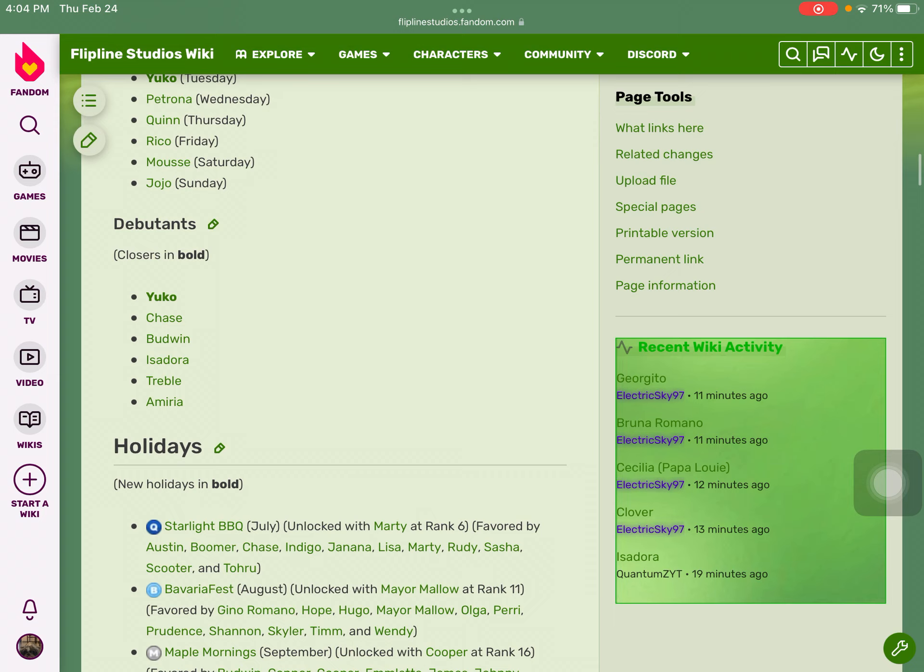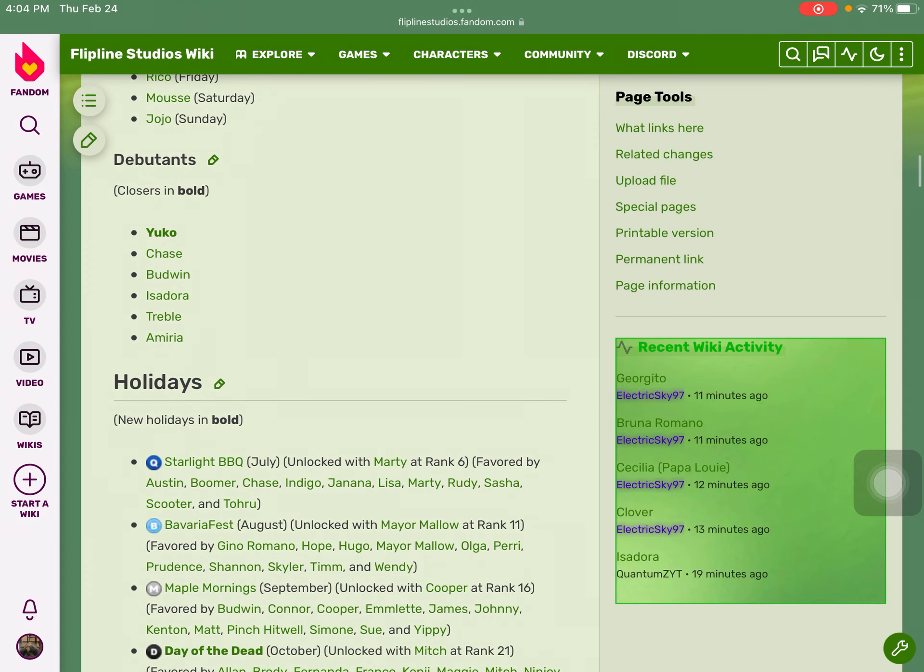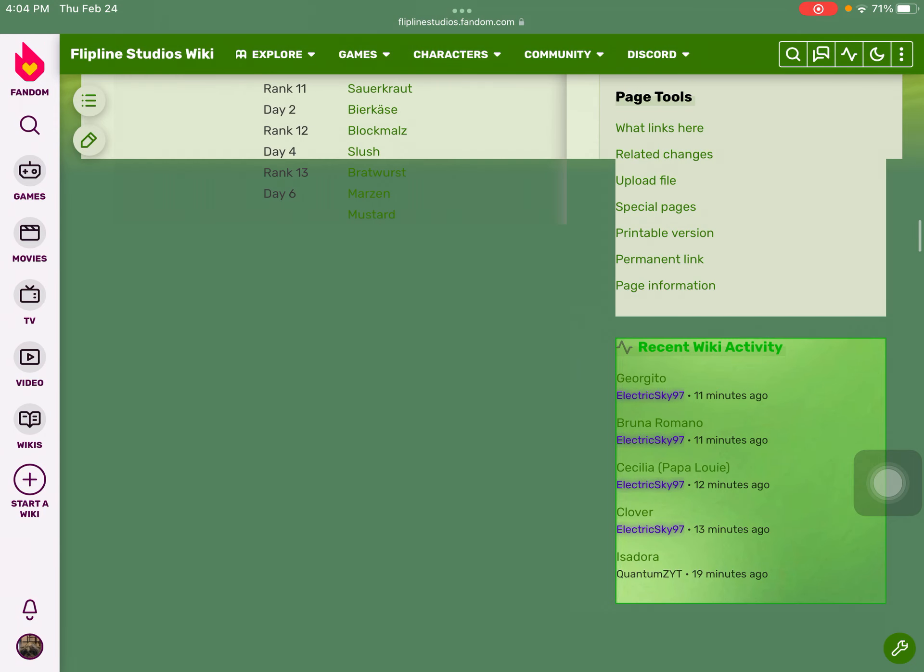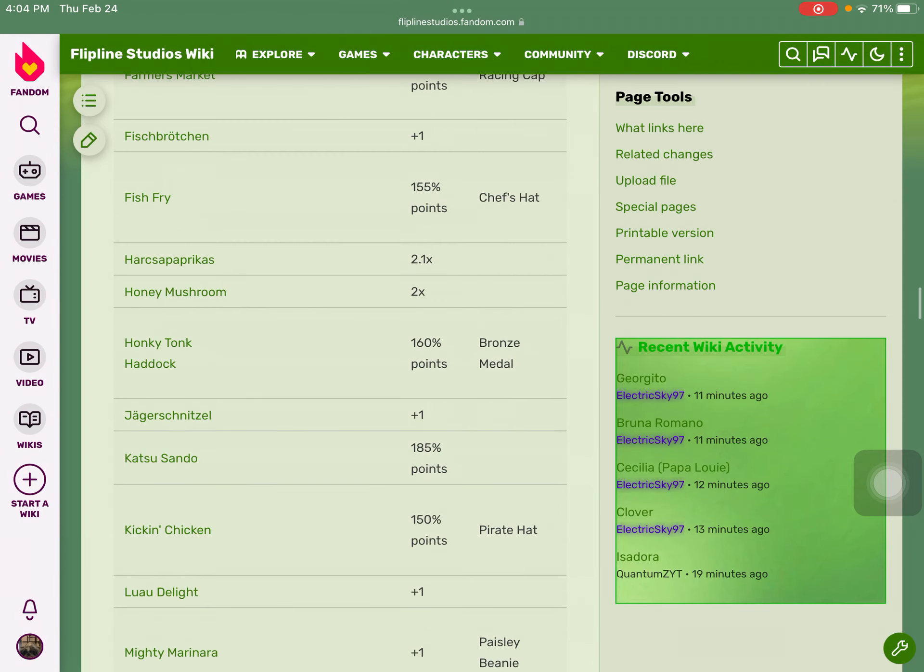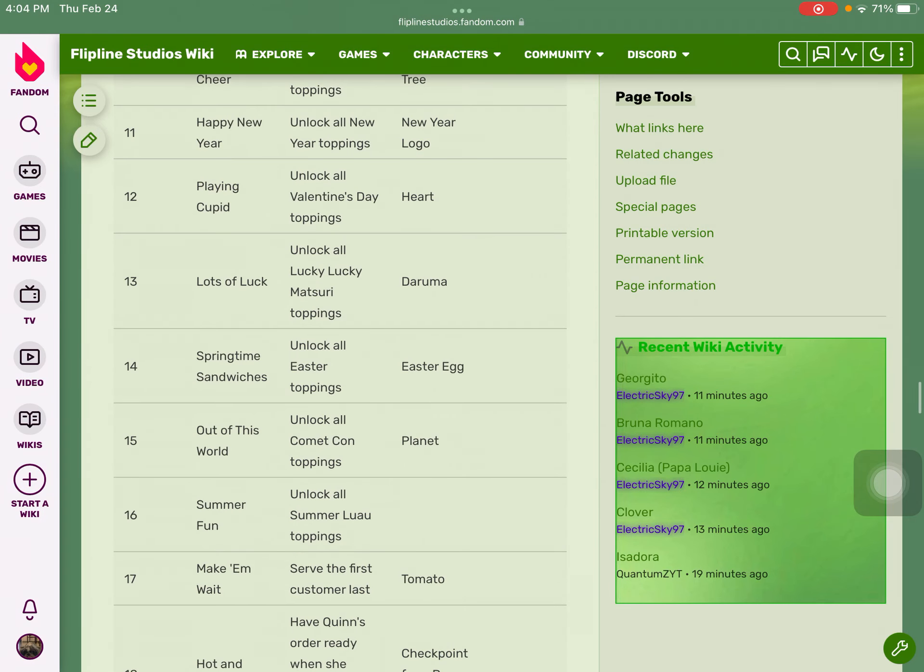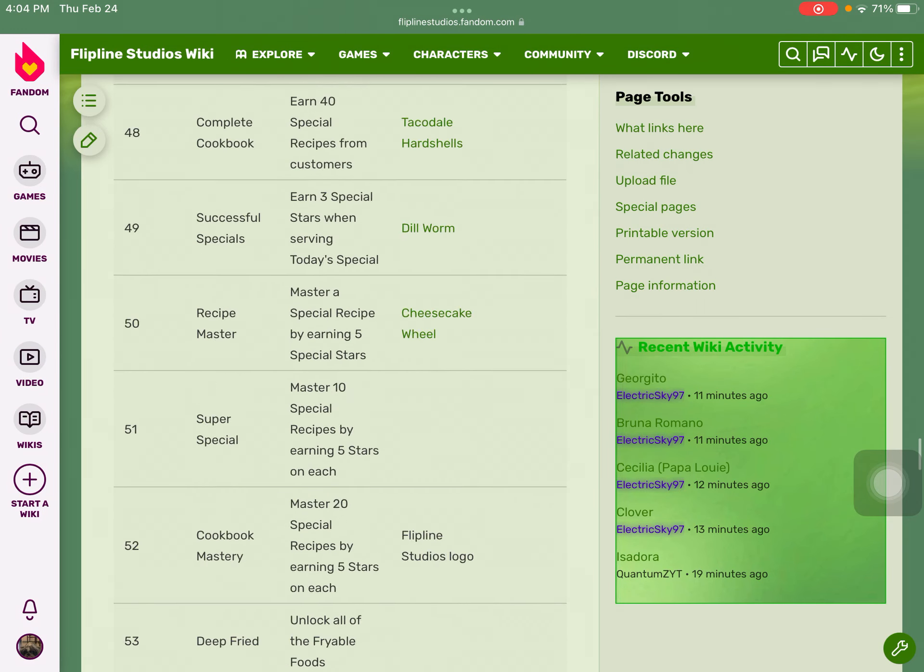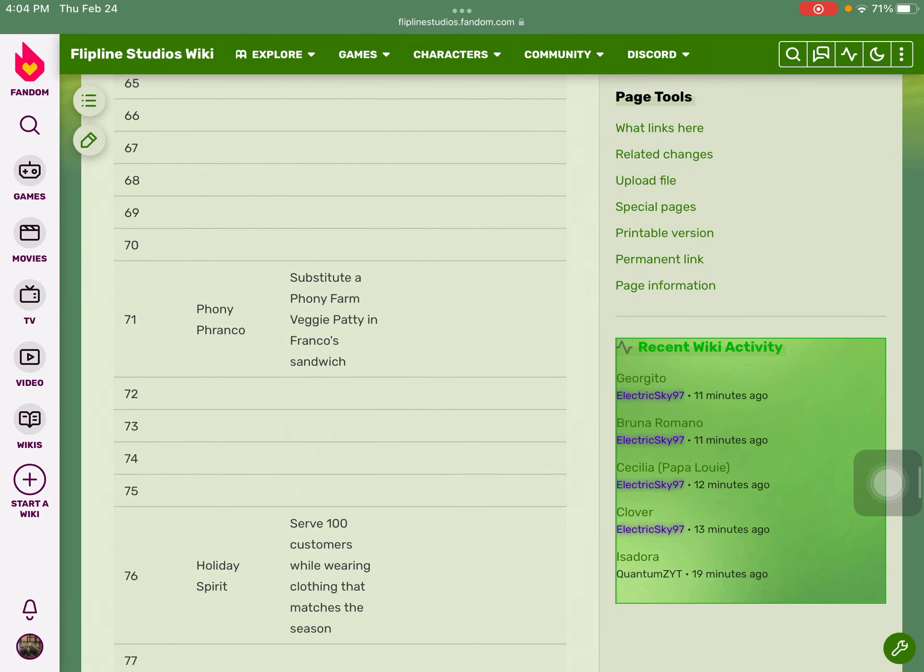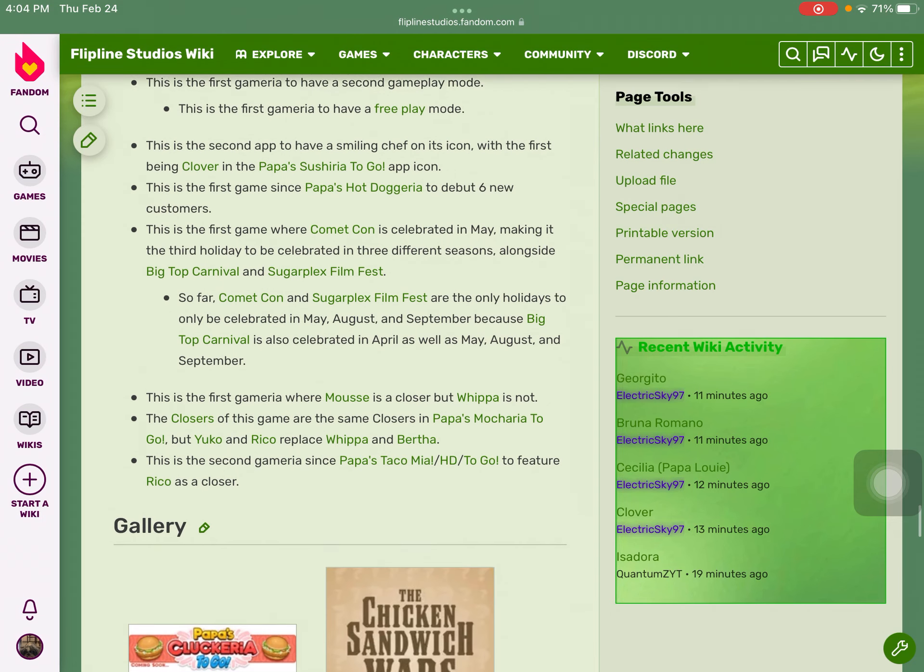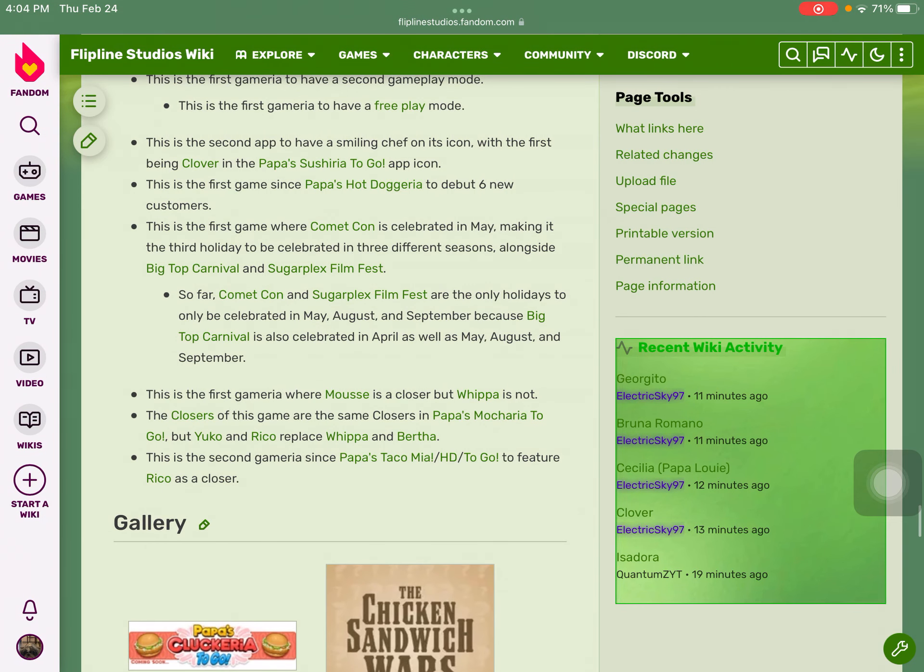This is the first game where they actually have six customers, starting in Papa's Hot Doggeria which is the web game.